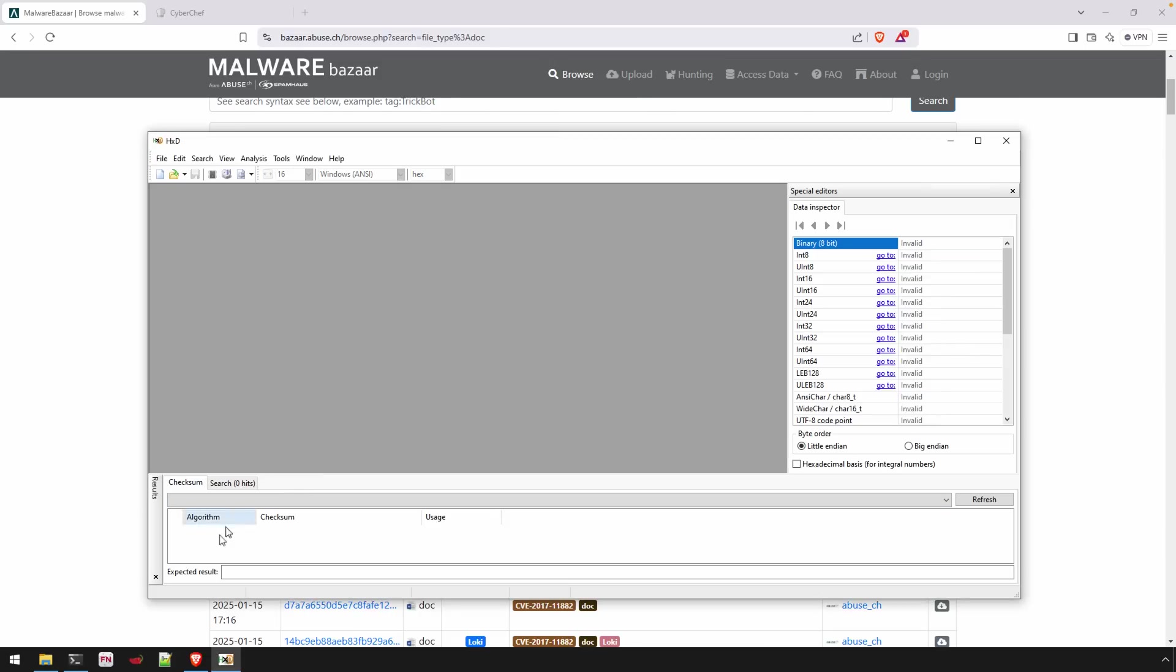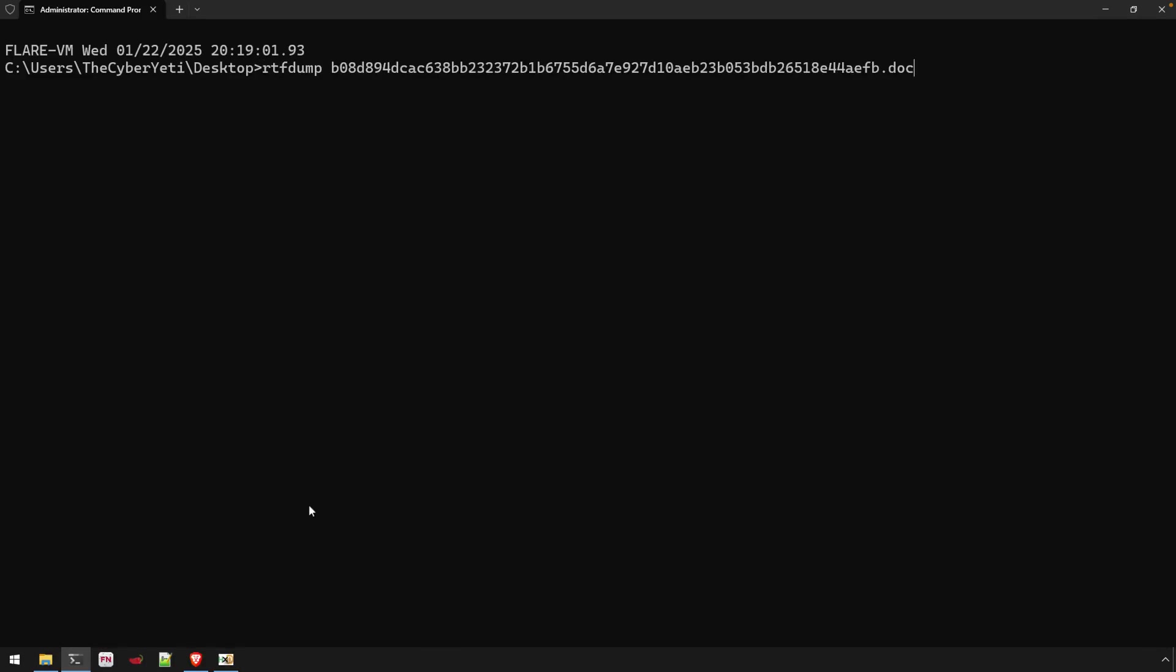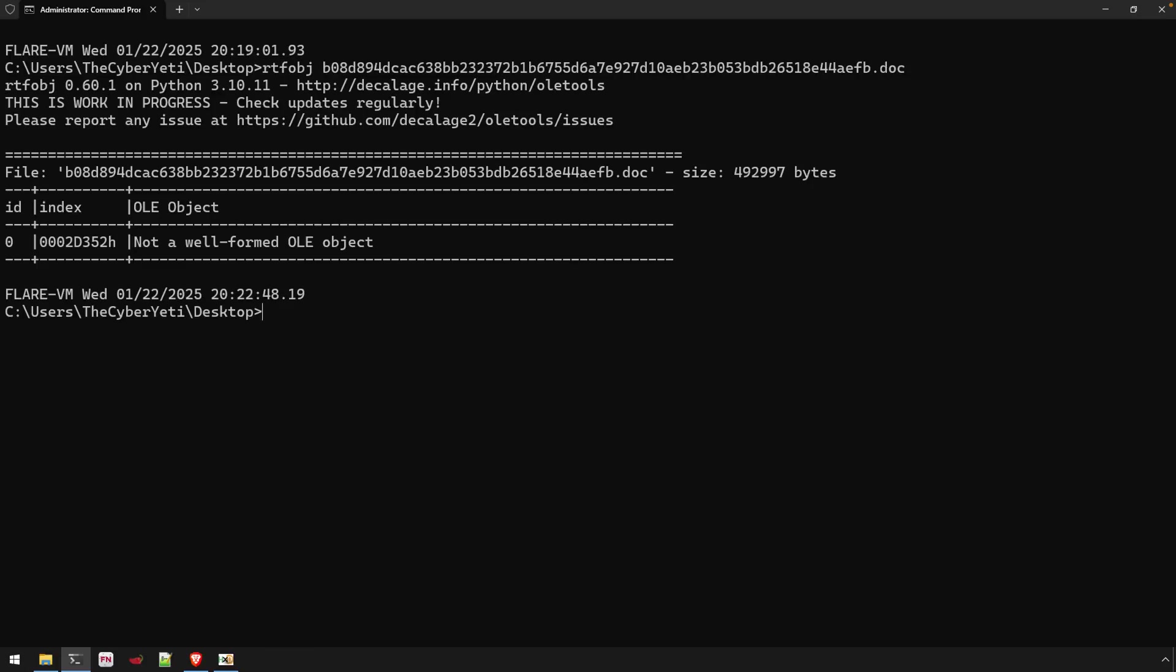Now we can use some utilities here in order to help us with the analysis. One of those utilities is going to be RTF OBJ. This is one of the many utilities provided by Didier Stevens. You'll see that there is an OLE object in this document, although it's complaining about it not being well formed. So there's something a bit odd with it. If it's being utilized for exploitation, that's probably not a big surprise.